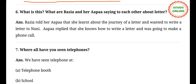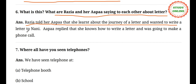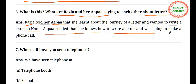Question number six: what are Rajya and her Appa saying to each other about letters? Answer: Rajya told her Appa that she learned about the journey of a letter and wanted to write a letter to Nani. Appa replied that she knows how to write a letter and that she could also talk to Nani through a phone call.